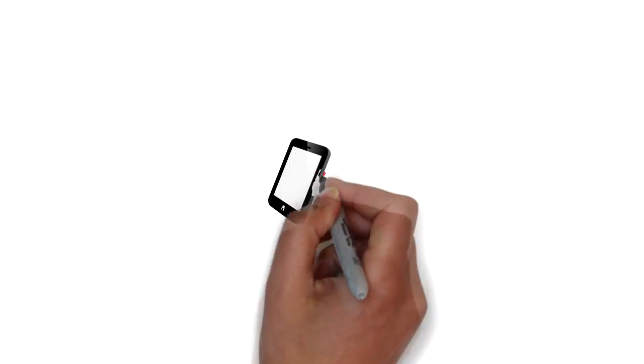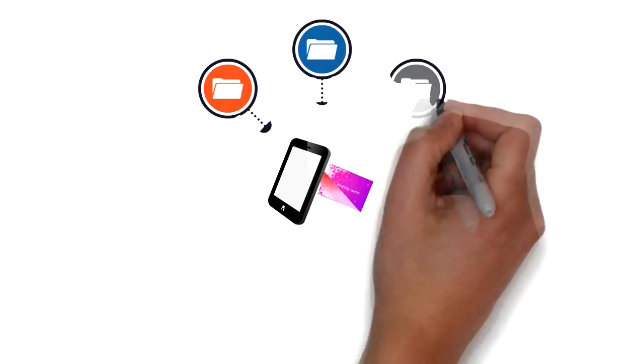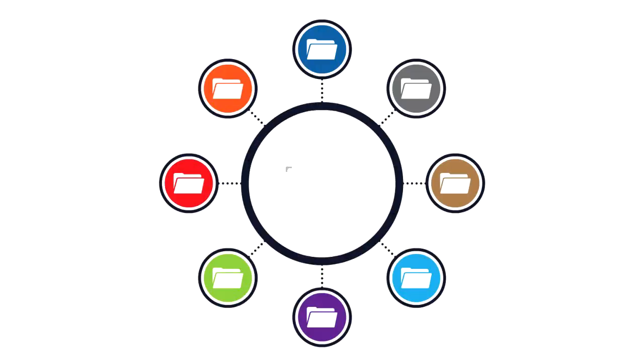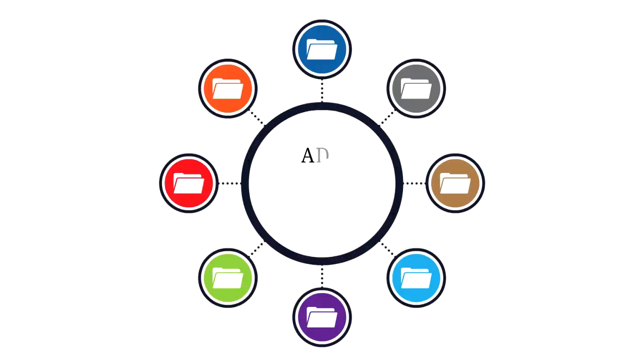After you scan someone's card, you can immediately organize the cards into folders, add tags, notes, voice memos, reminders, add to LinkedIn, and your contacts.